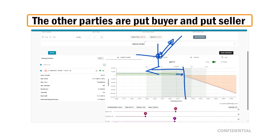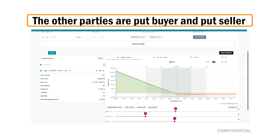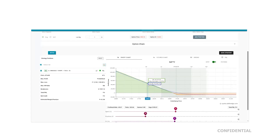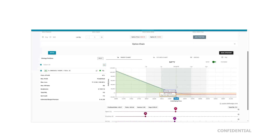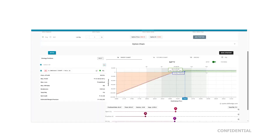The other parties are the put buyer and put seller. A put buyer makes money when the market goes down heavily, and only loses the premium if the market stays flat or goes up. The opposite is the put seller, who makes limited money when the market goes up or stays flat, but can lose unlimited money when the market goes down.